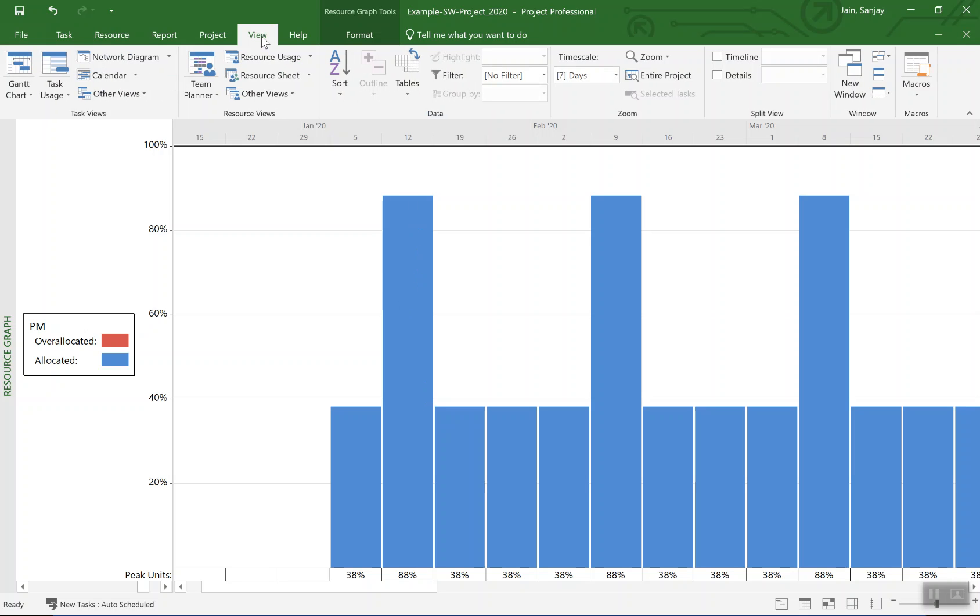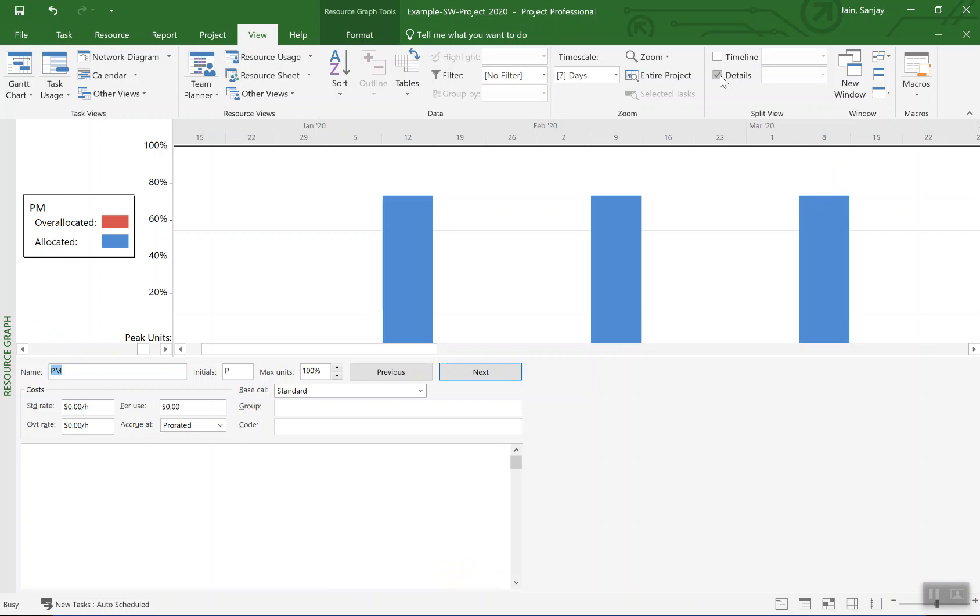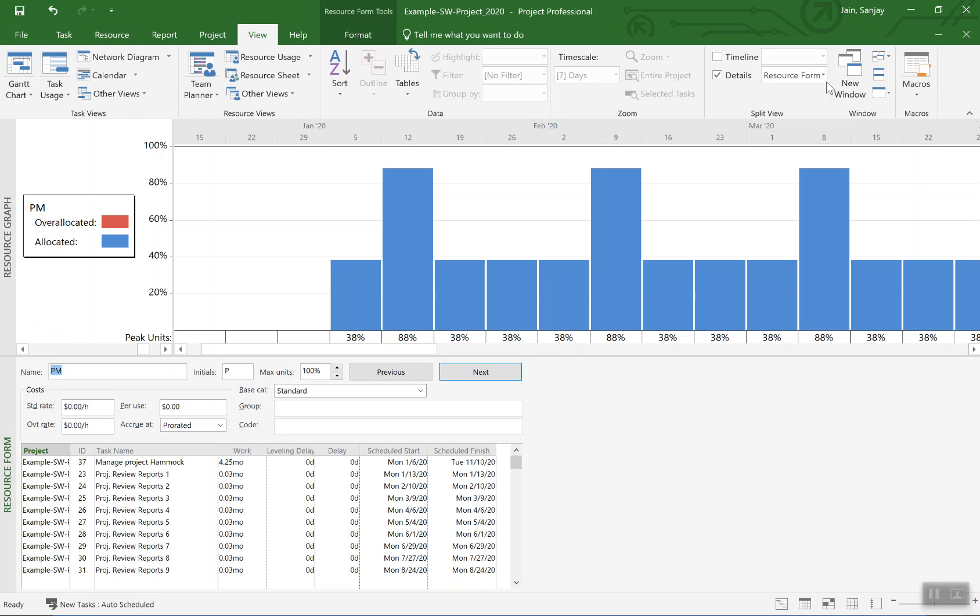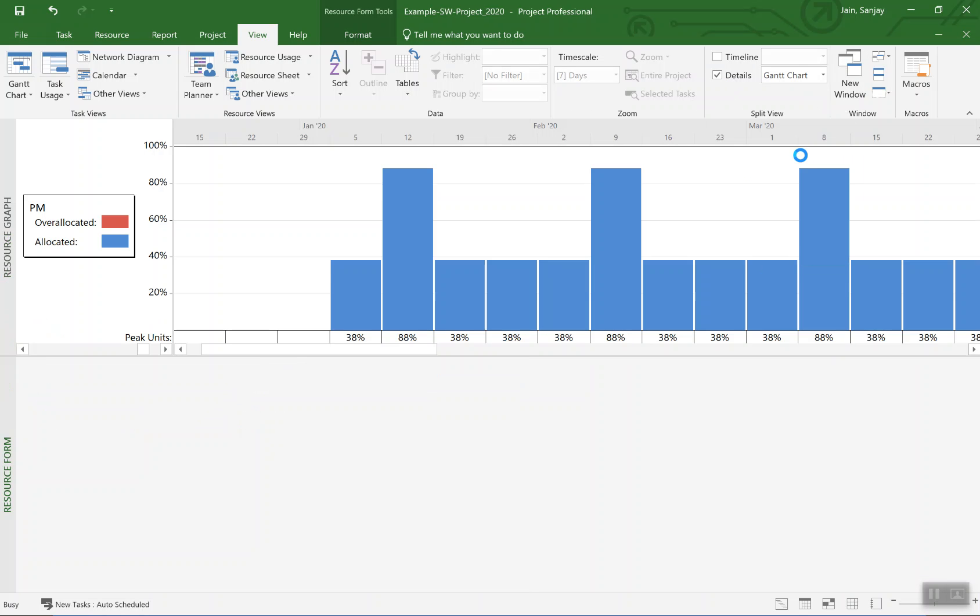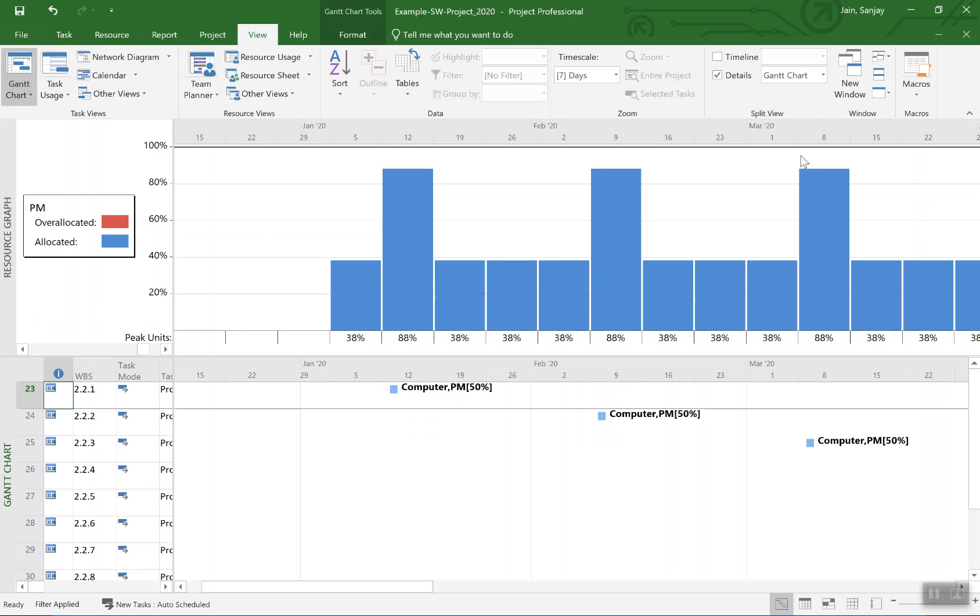So we go and we'll use the split view. I'll click on details and select from here Gantt chart. That shows us there really is this activity that happens every so often.